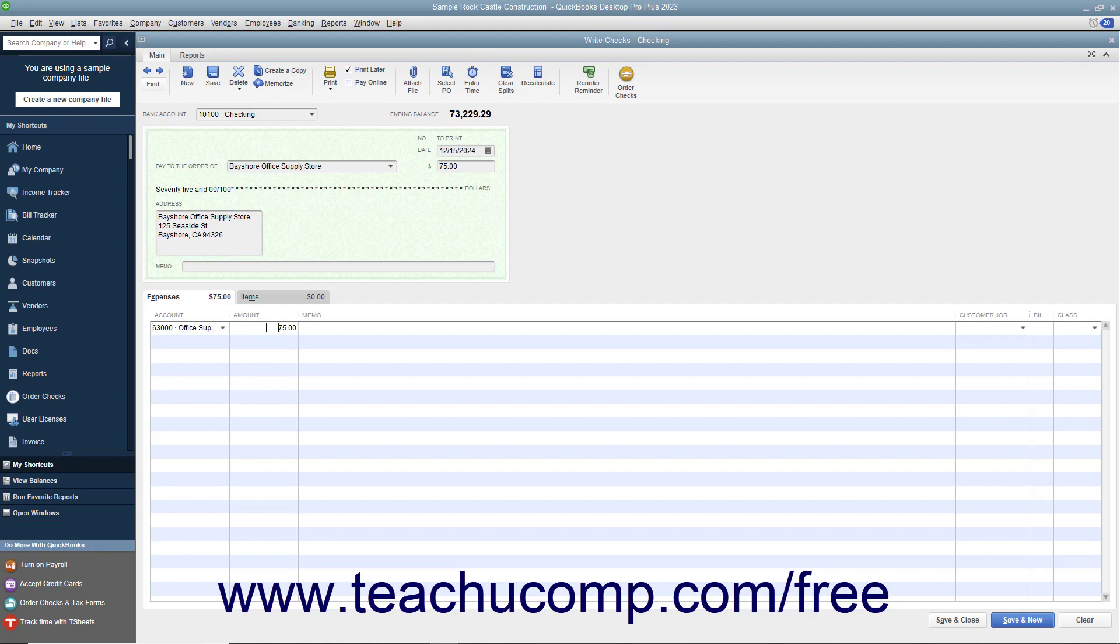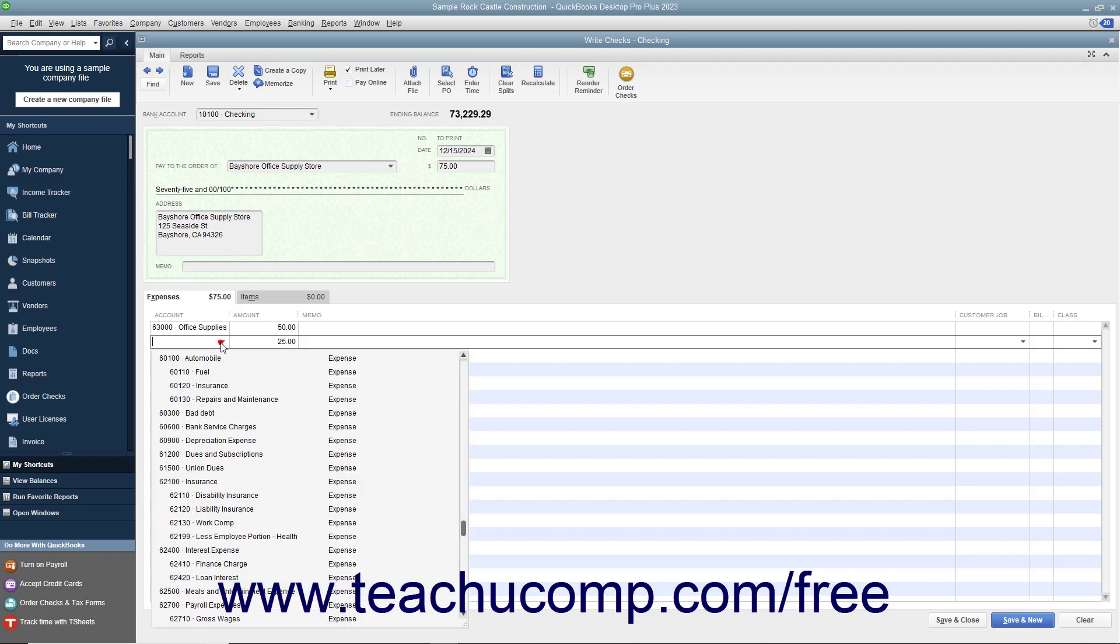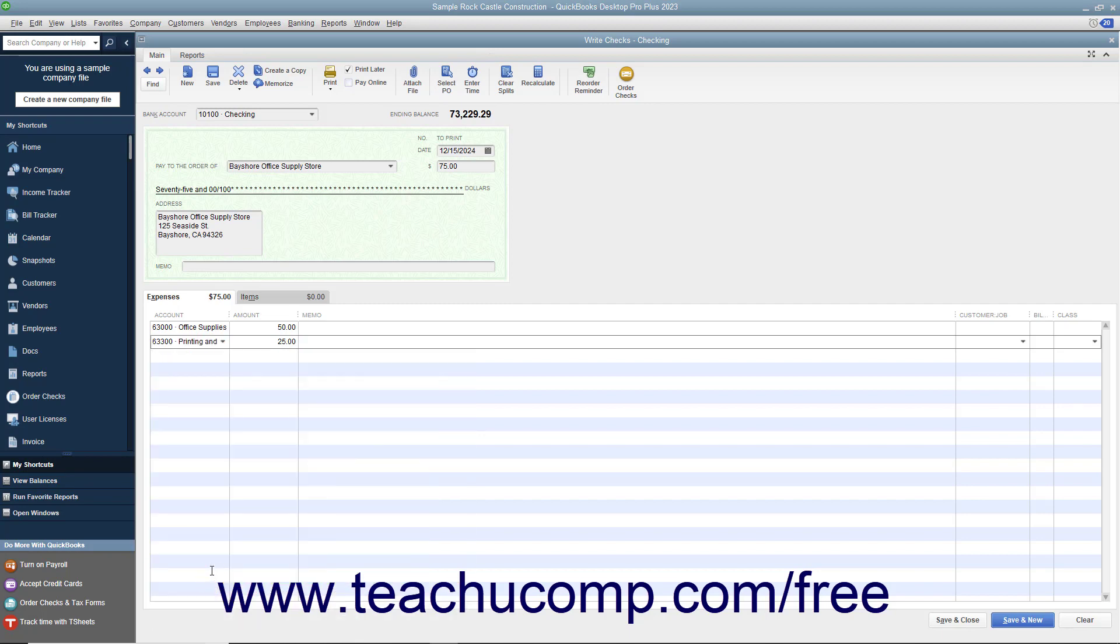To split the total check amount to multiple accounts, simply change the amount shown in the Amount column to indicate how much of the total check amount to attribute to the selected account. Repeat the process of selecting the next account from the next available blank row under the Account column and entering the amount to attribute to that account into the adjacent Amount column until you have distributed the entire check amount to the appropriate accounts.